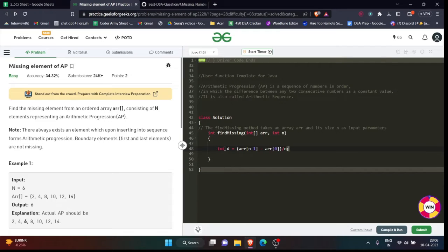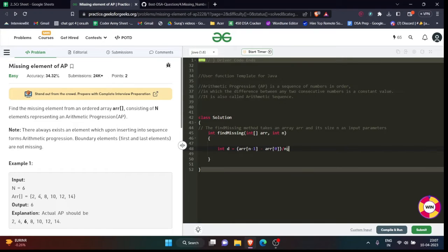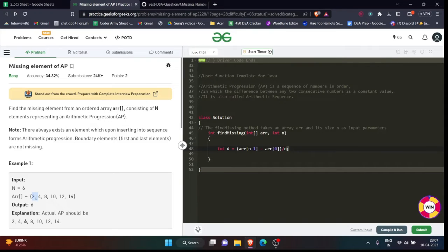Because if you subtract the first element by the second element, that will be the case where you know particularly that element is missing in this particular section. Suppose you are doing only 4 minus 2, that will give 2. That's all right, but in that case